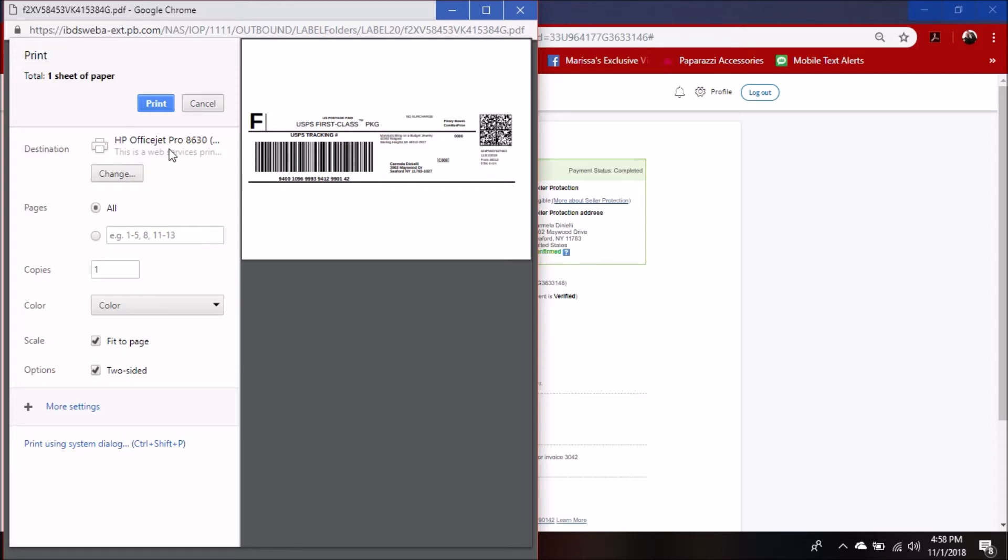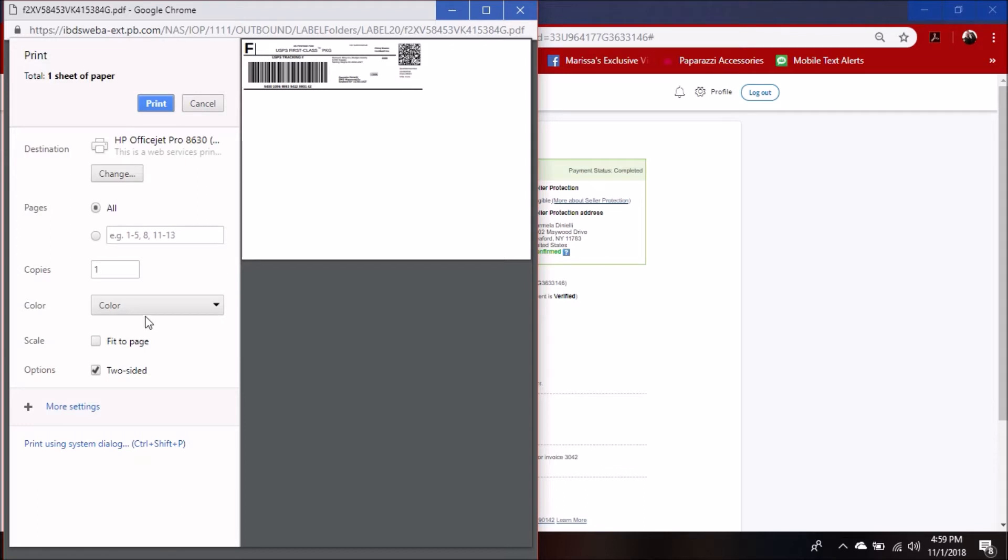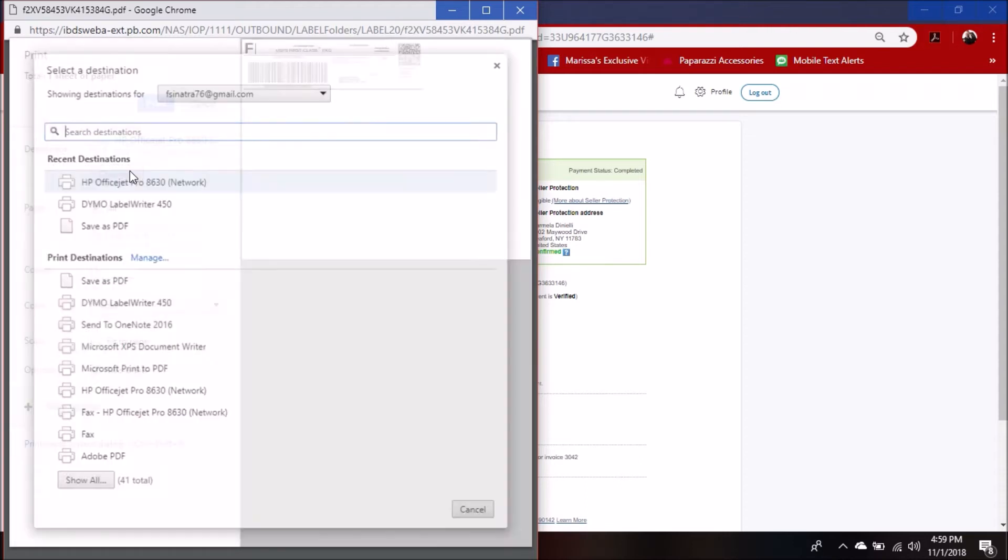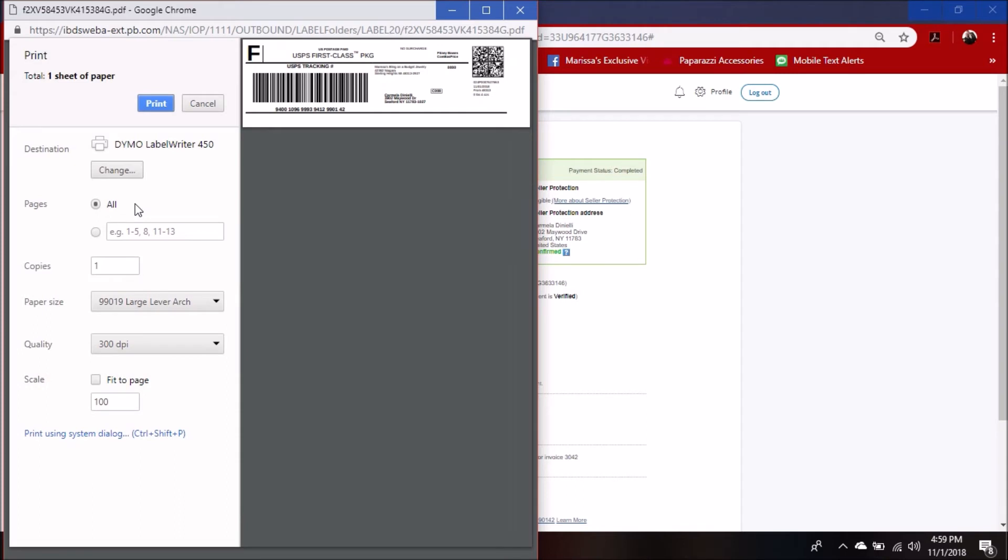You can select your printer like this one I selected as a regular letter size printer. You're going to deselect fit to page that way you can cut it out, it's not going to be this ginormous label. But we're going to go back to our label printer, so I'm going to hit change, Dymo 450, and the paper size you're going to want is 99019 large label arch. That's the 2.4 by 7.5 label. There's nothing else you need to do there.